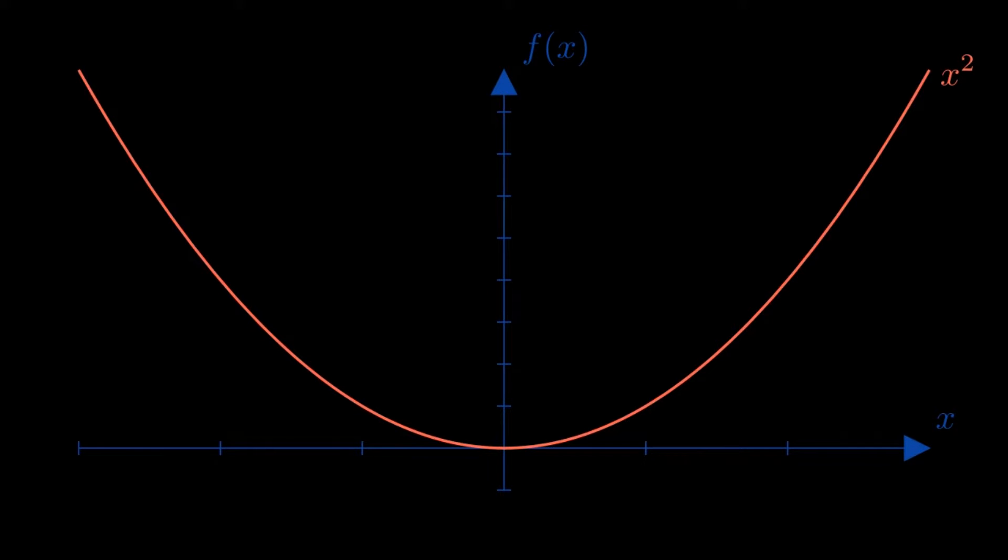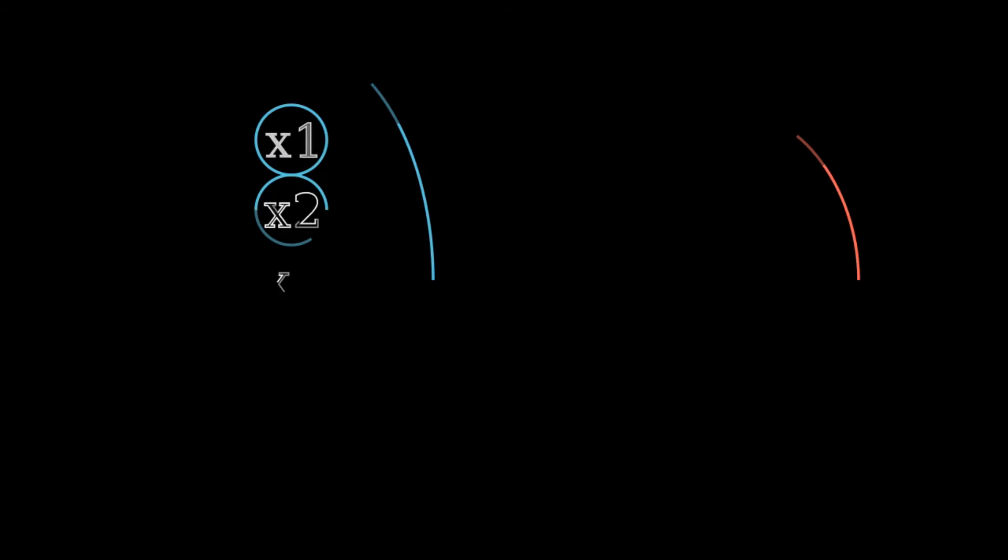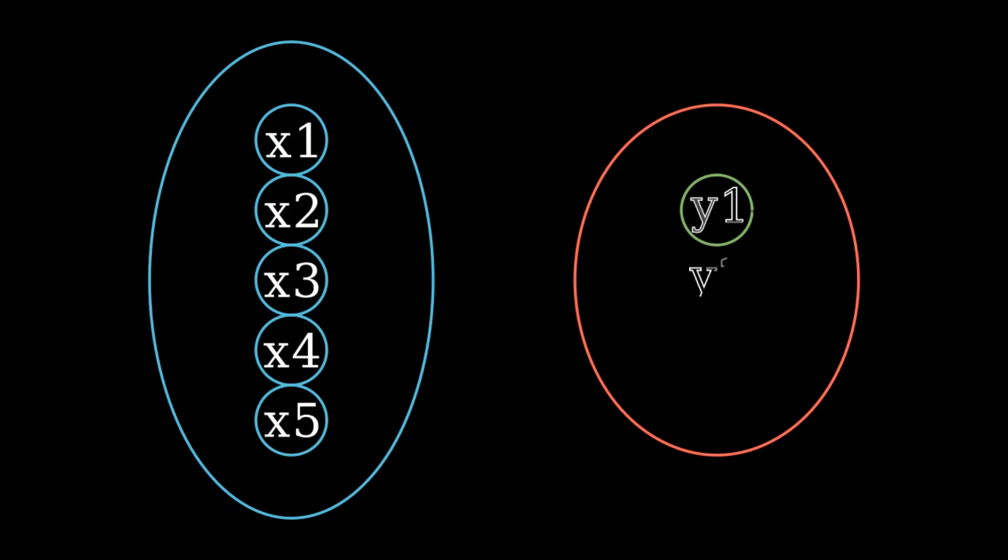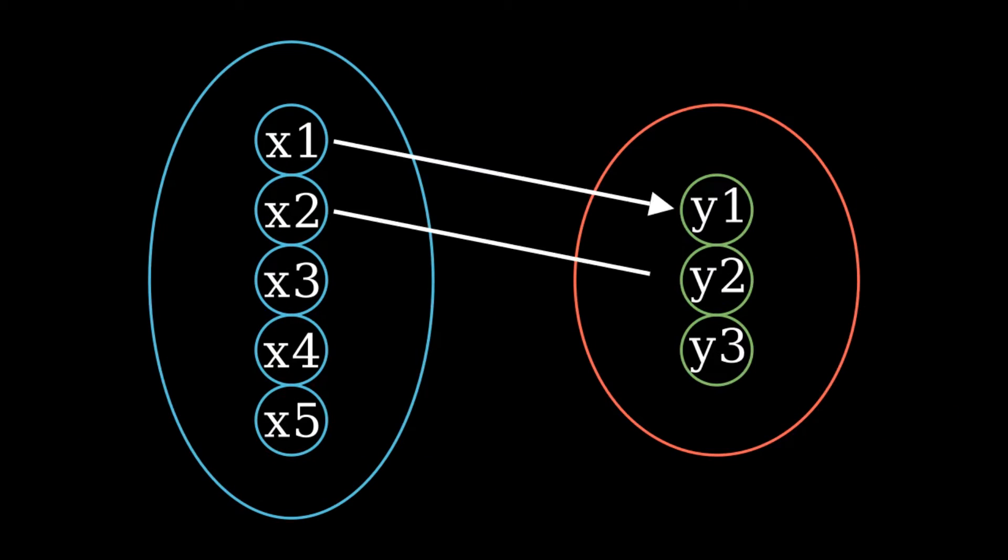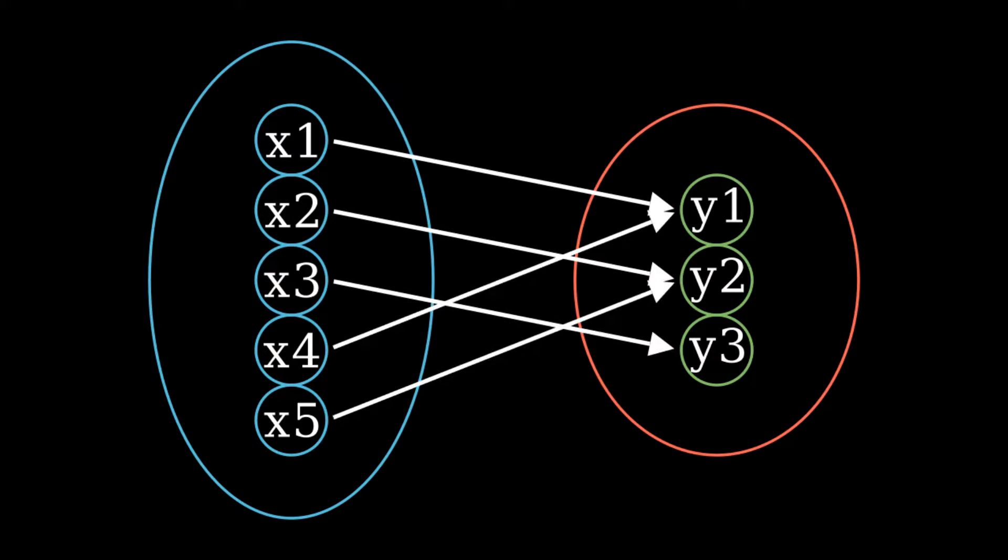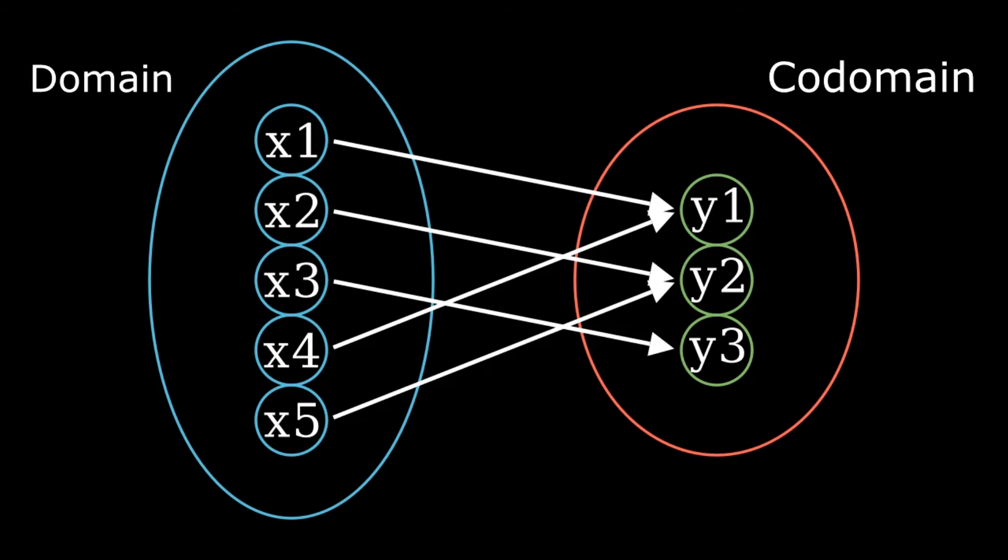Set theoretically, on the other hand, you can think of functions as rules assigning objects of a set, called the domain, to other objects of another set, called the codomain. This view is more general than the previous one, in fact it includes it.